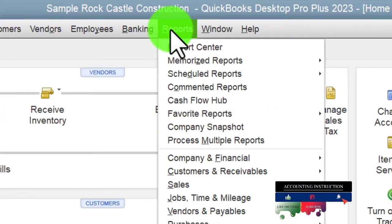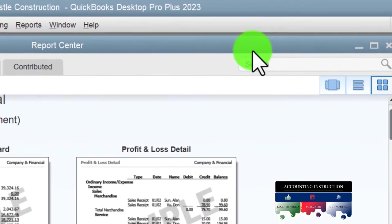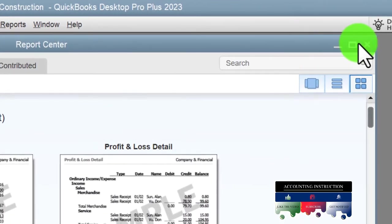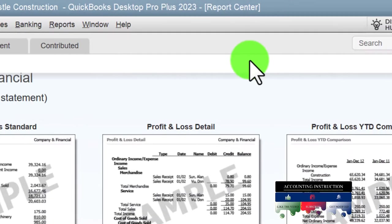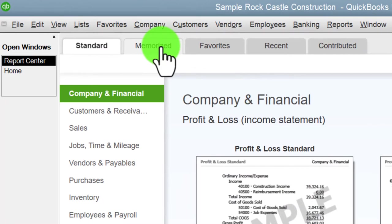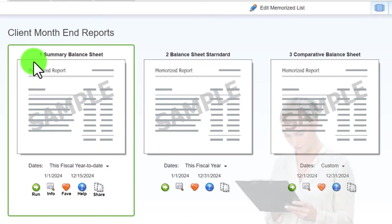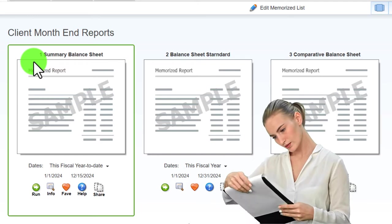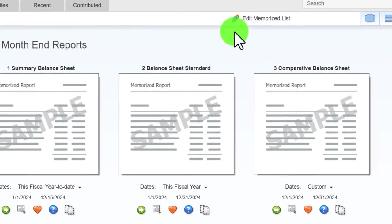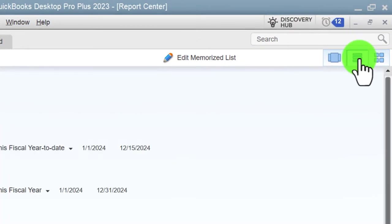Let's go to the Reports drop-down, then into the Report Center. I'm going to maximize it — it always unmaximizes for some reason — and then go to the memorized reports. These are reports we've memorized in the past. If you don't have these, you can just open up a standard balance sheet. I'm going to make a list format now.